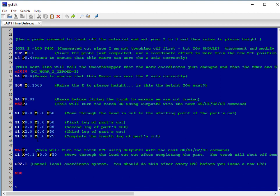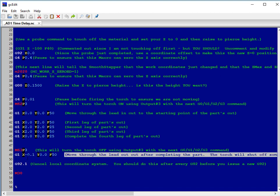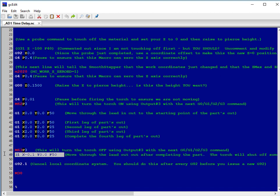After we do the four legs of a square, we will call M63-P3 and that will turn our torch off, and we'll move through the lead out of the part.